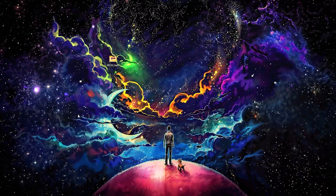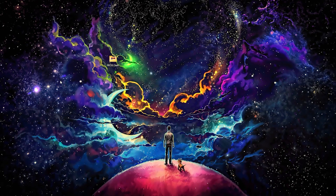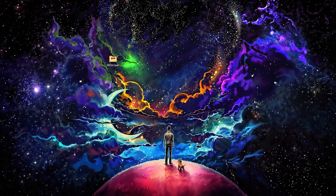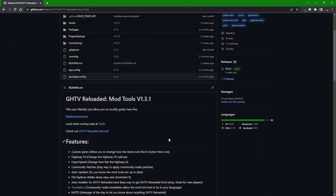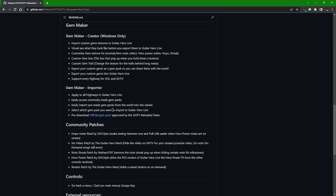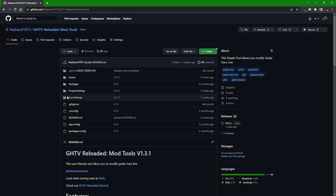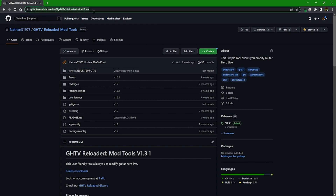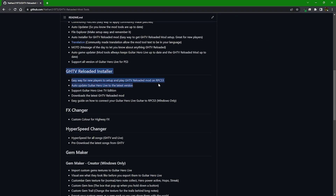Today I'm going to show you how to play GHTV Reloaded mod on RPCS3, the PlayStation 3 emulator. There are a few ways to get into it, but this is the easiest. We have mod tools for the whole project — Guitar Hero Live — and it has a built-in installer for the RPCS3 version. There's a link in the description, or it's up on screen — it's a GitHub page with the mod tools, a really cool auto installer, and it keeps the game up to date with support for the TV edition as well.